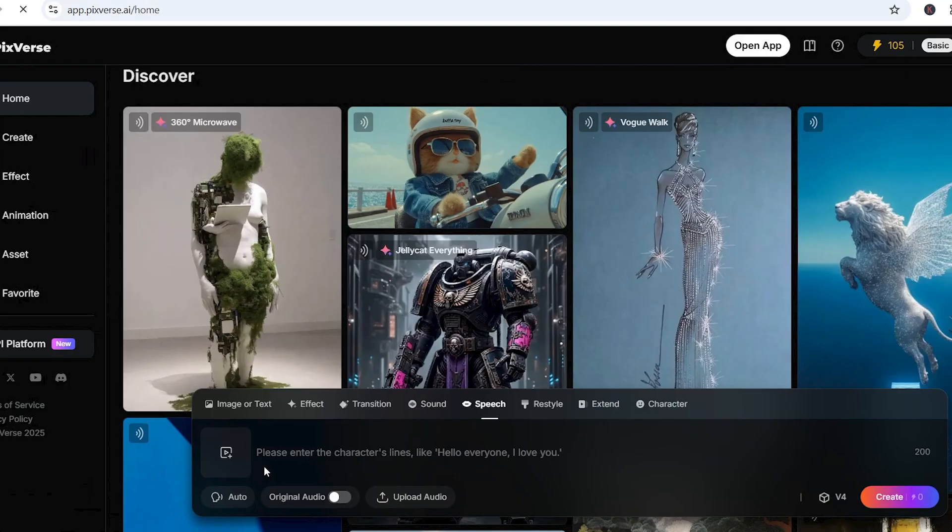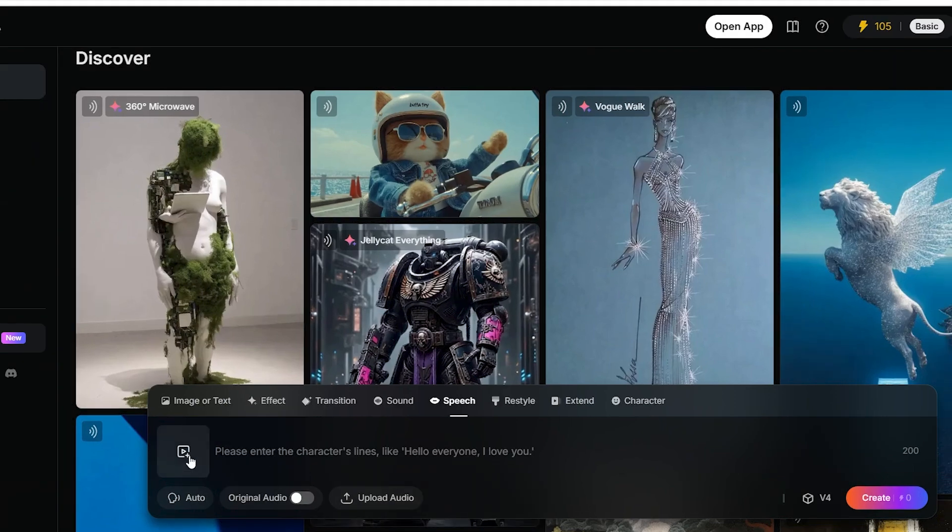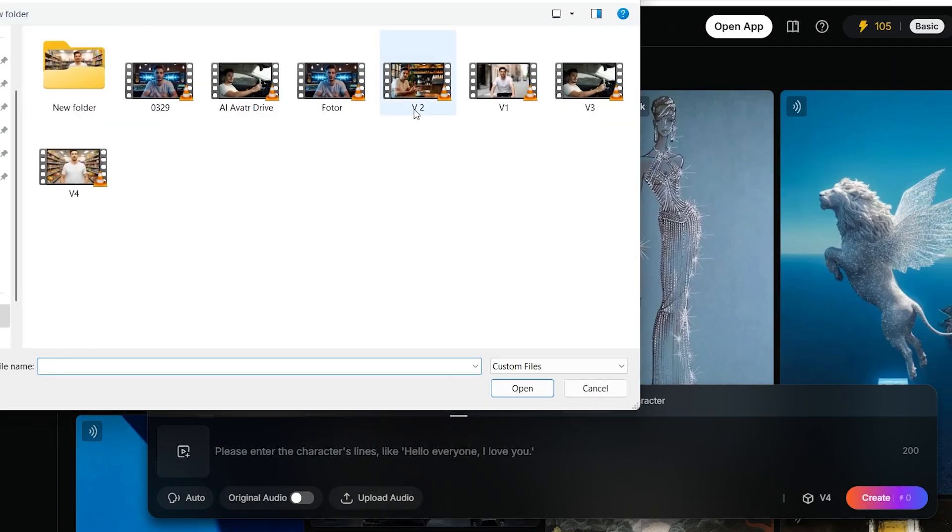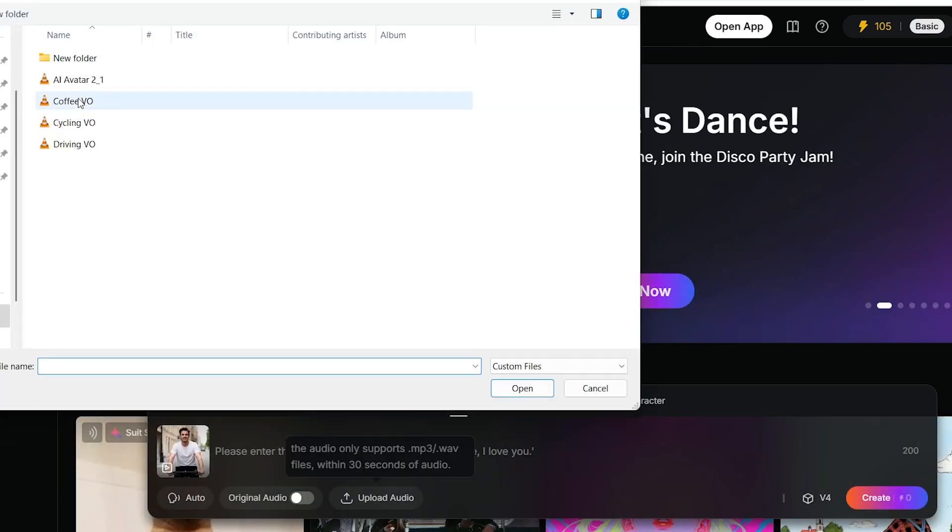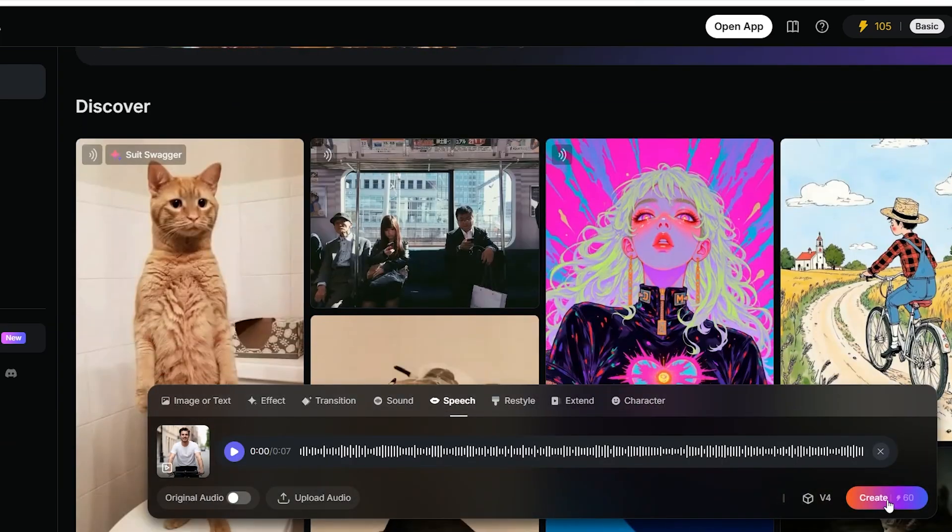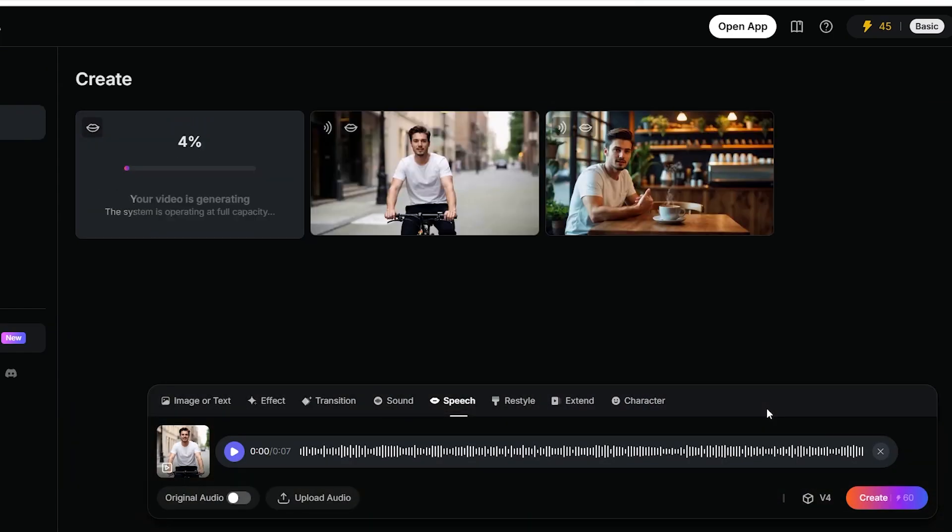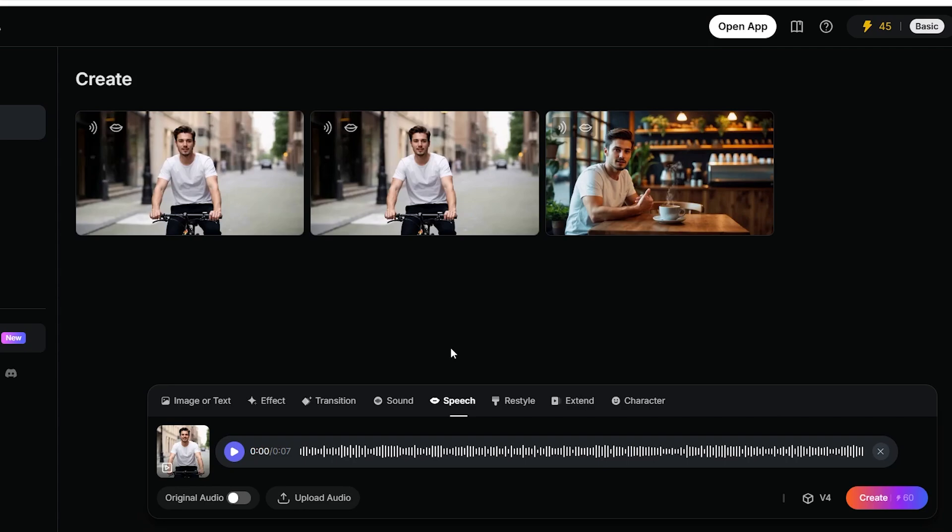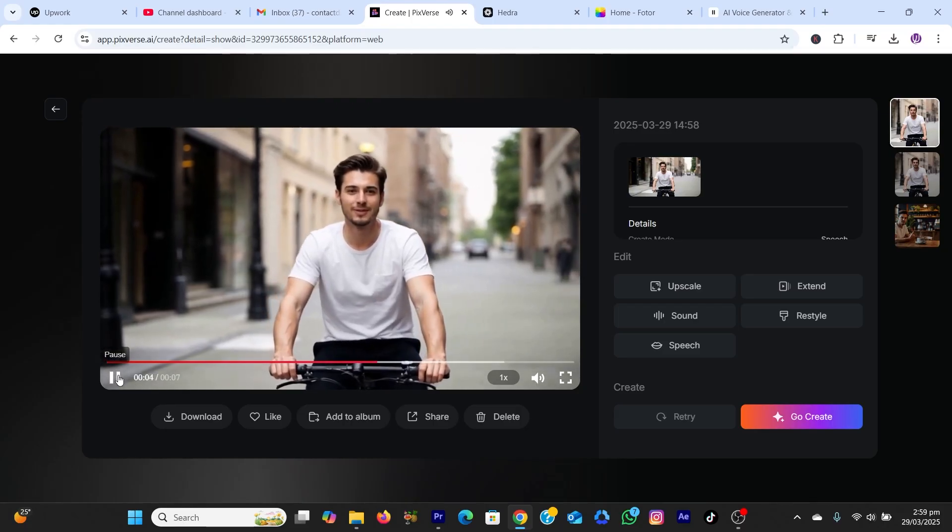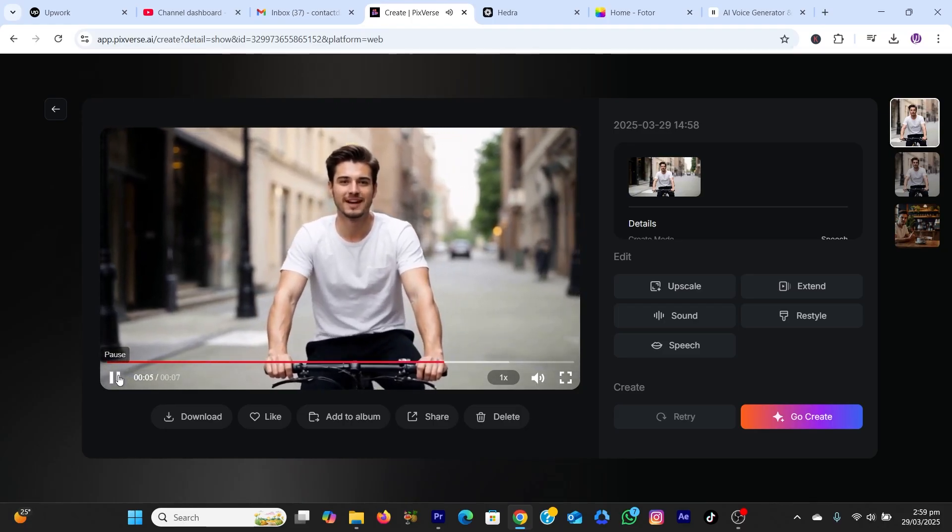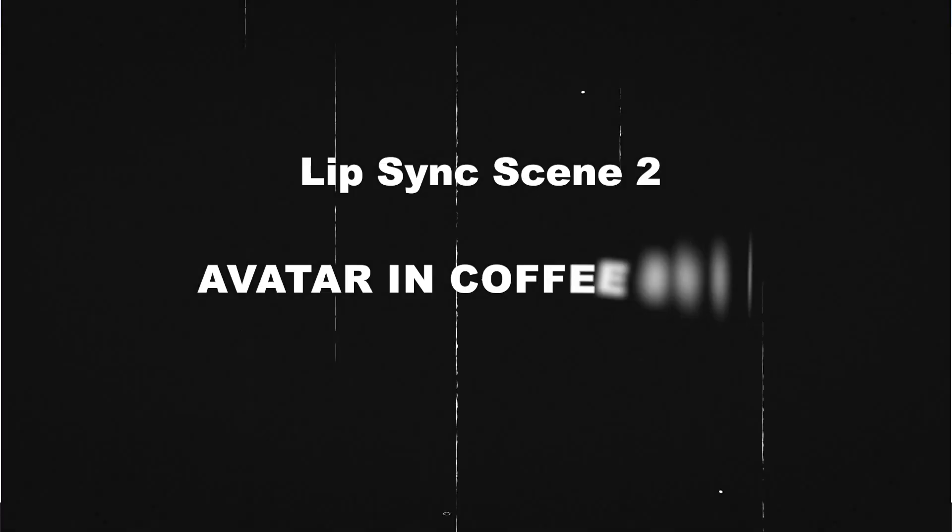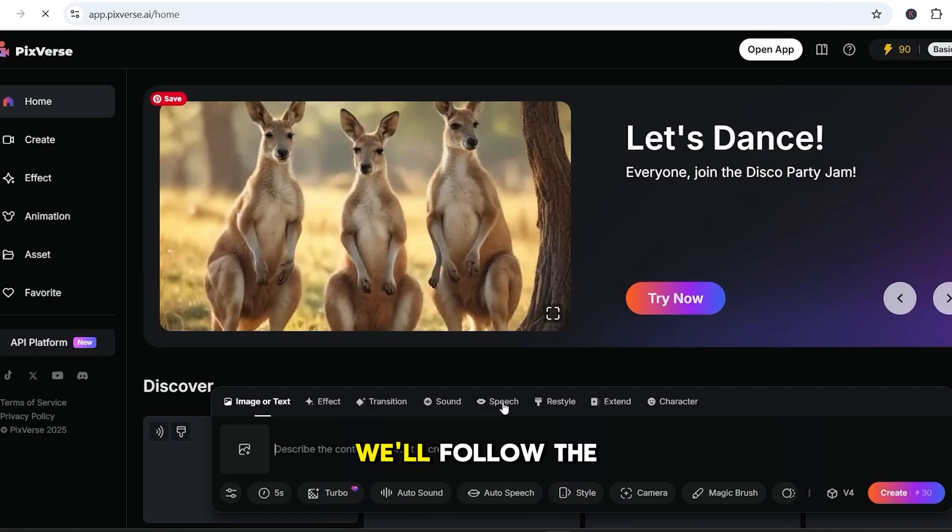For lip sync in this video, we're going to use Pixverse. Open Pixverse AI, select Speech option, upload the first scene video, and upload the audio generated by Eleven Labs and hit Create. And bam! Our video is now ready. Let's go back to our studio and teach you how to make your avatar. Now, let's do the second scene of Coffeeshop. We'll follow the same steps.